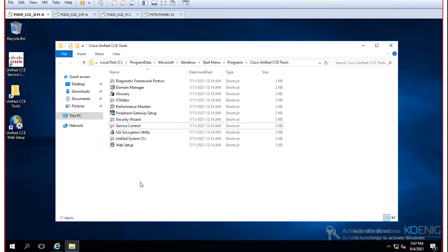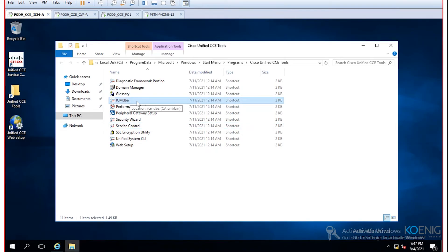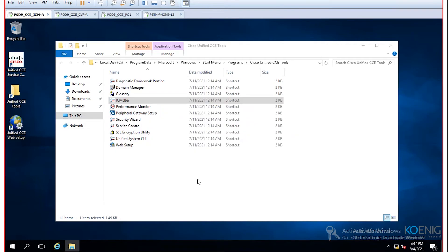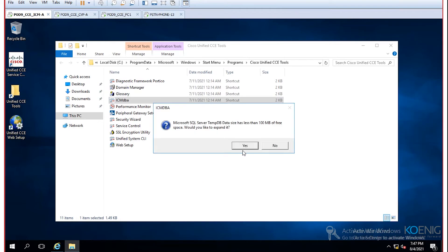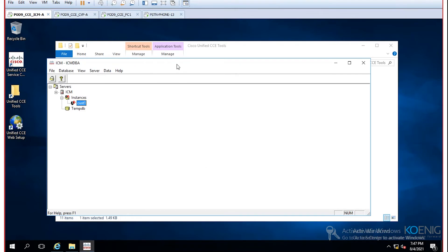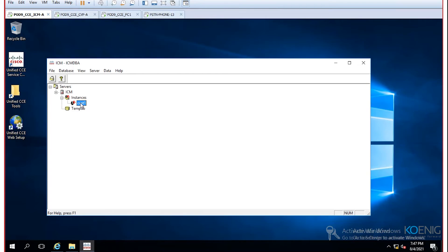You don't need to be a SQL master to work with ICM, but it helps. Cisco provides the ICM DBA tool so you don't need to log into SQL Management Studio directly. This tool has APIs and scripts in the back end — you define basic settings and it creates the appropriate databases and tables automatically.